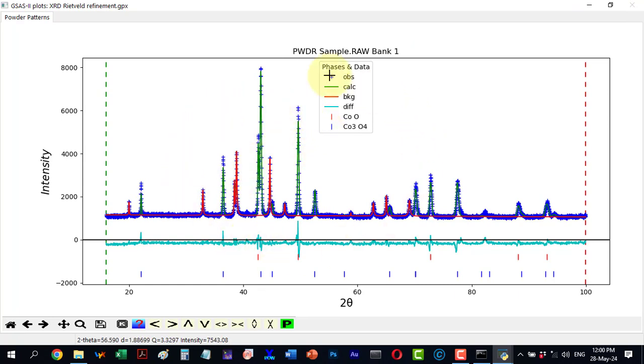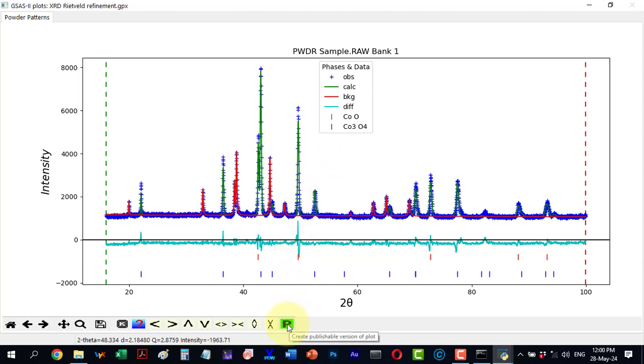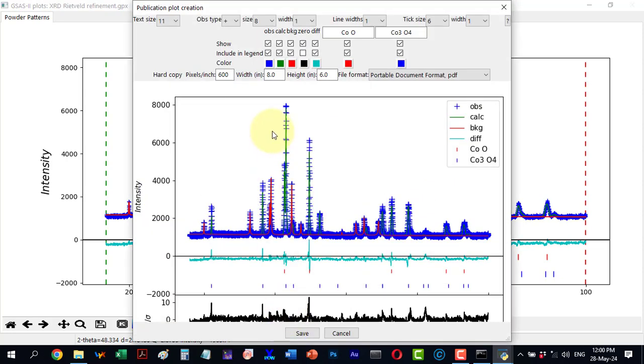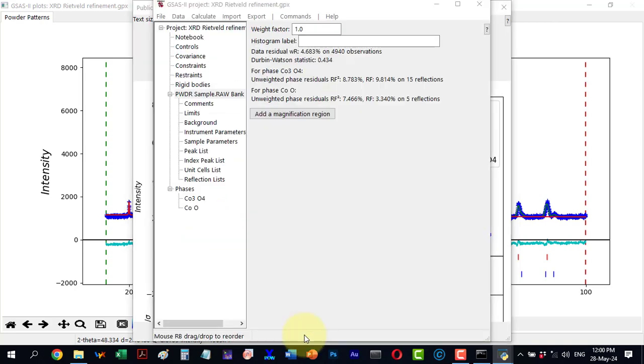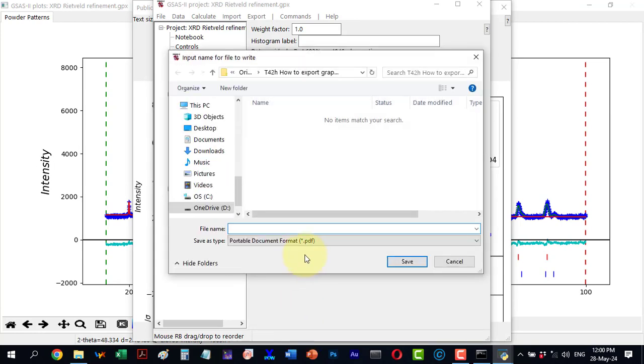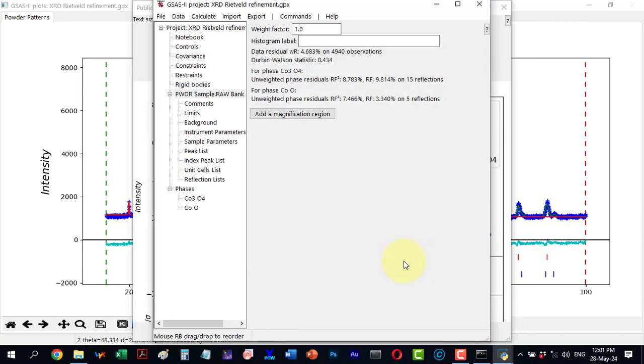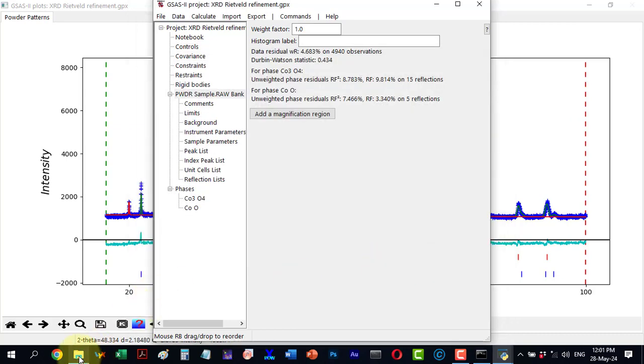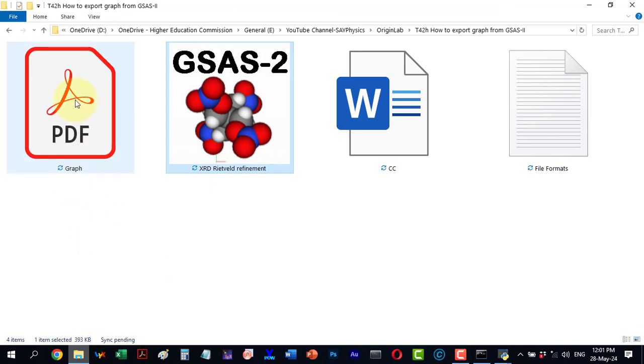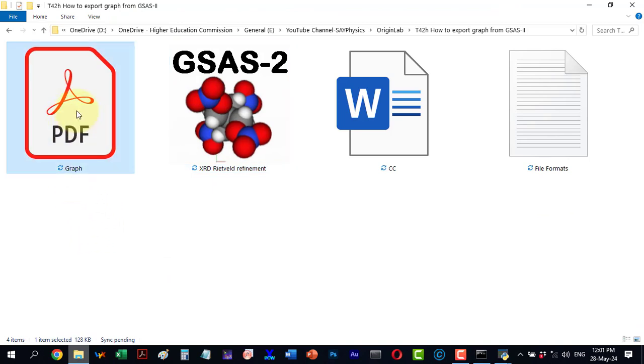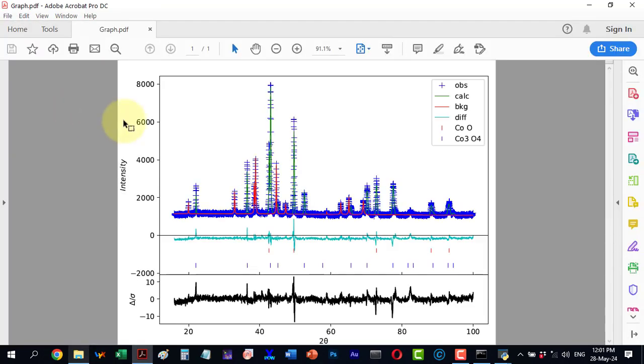We want to export this file. We can export it directly without any customization by clicking the P symbol, which creates a publishable version of the plot. I click the symbol and a menu appears. Since I am not customizing anything, I will click save and it will ask for the location where I want to save this file. I will give it a name and export it as a PDF. By default we save it, and now the file is saved. Here is the file, let me open it, and here it is.